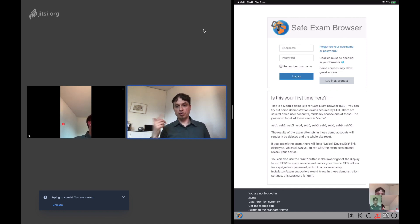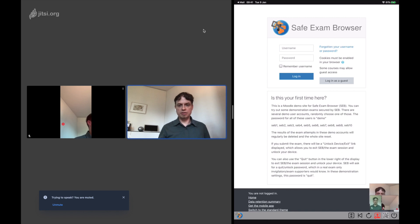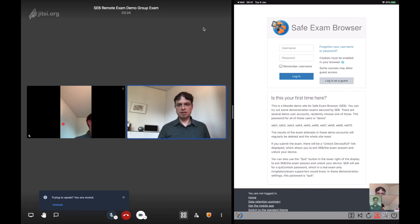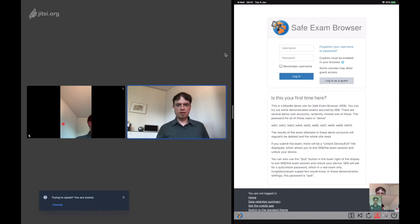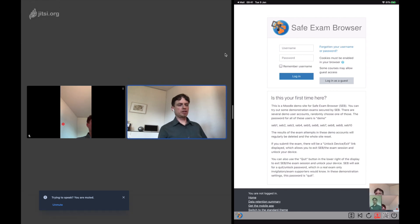They will see all the other participants in the exam and they will see the proctor. So the proctor can address students, give them some last minute instructions.